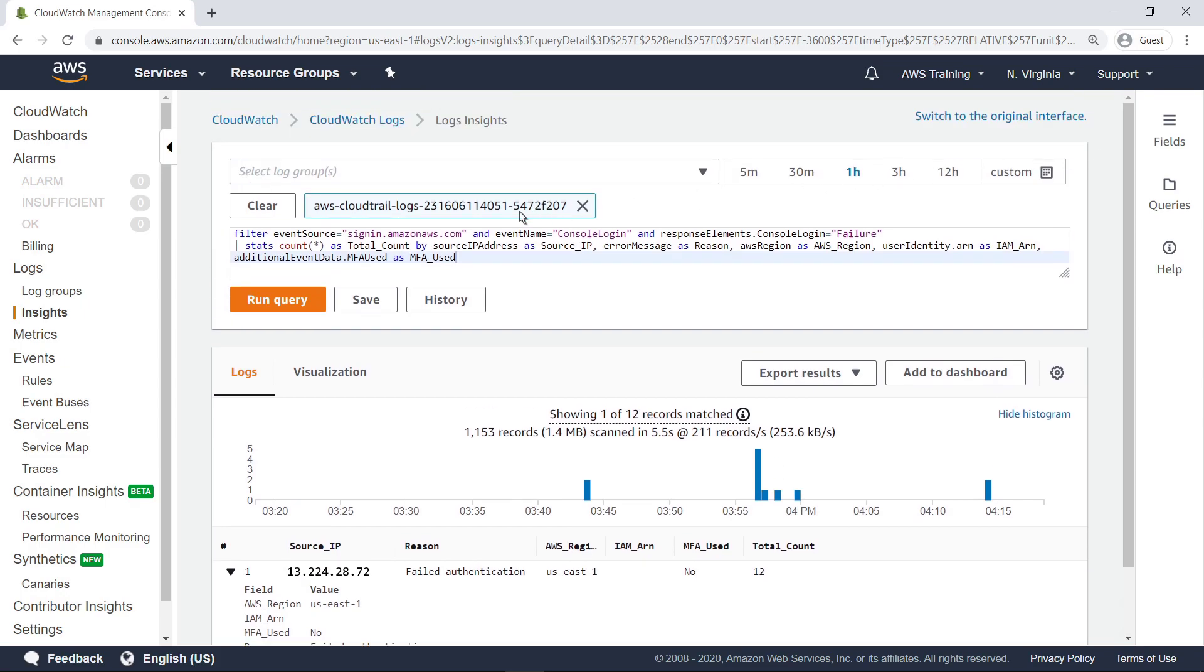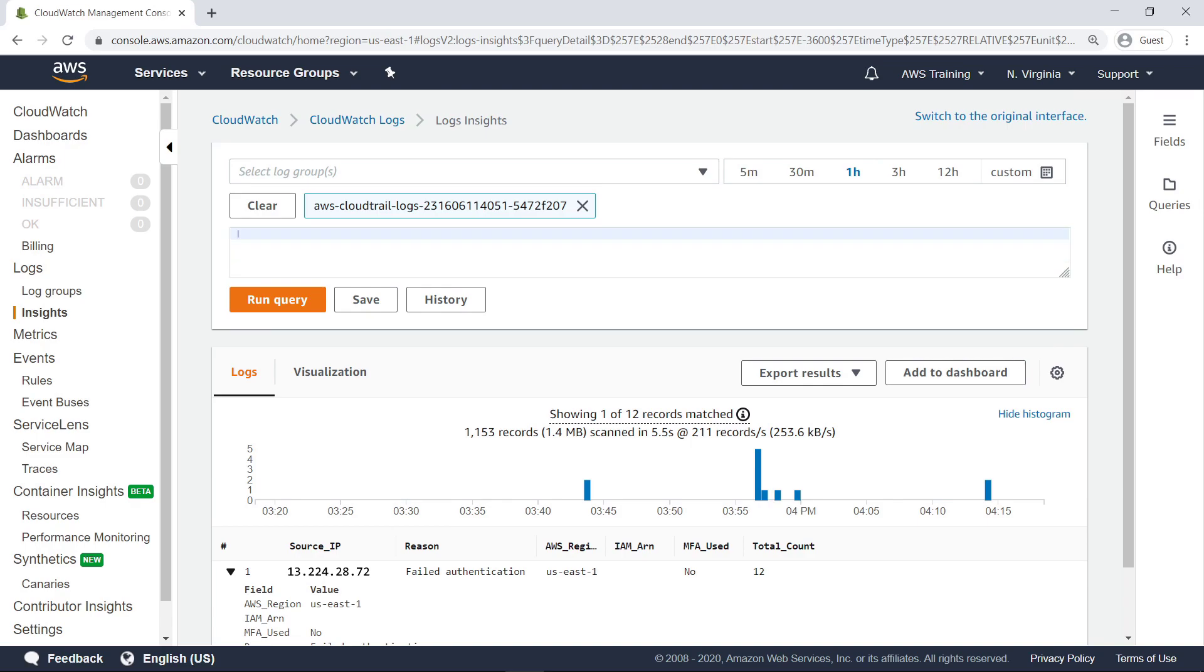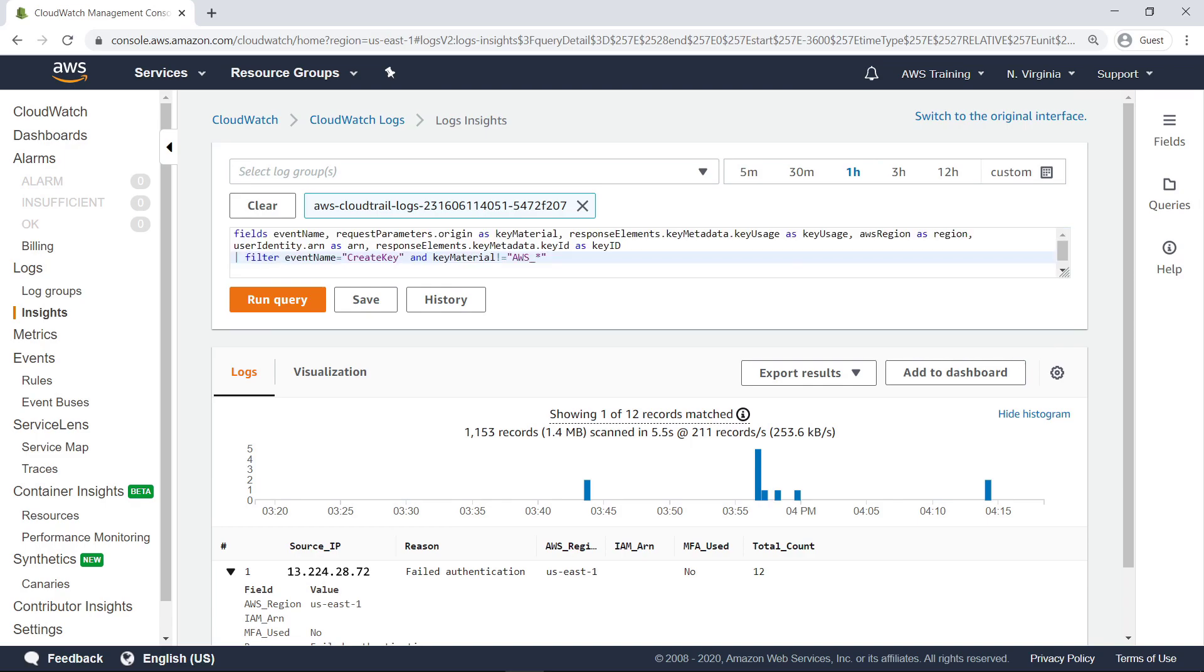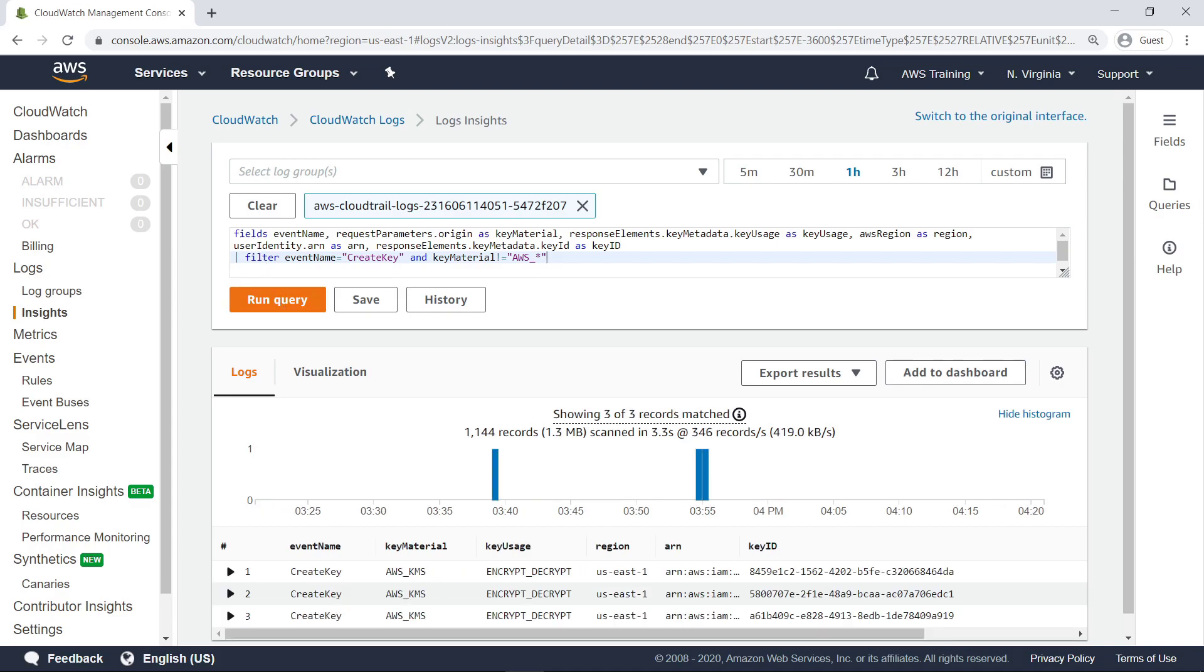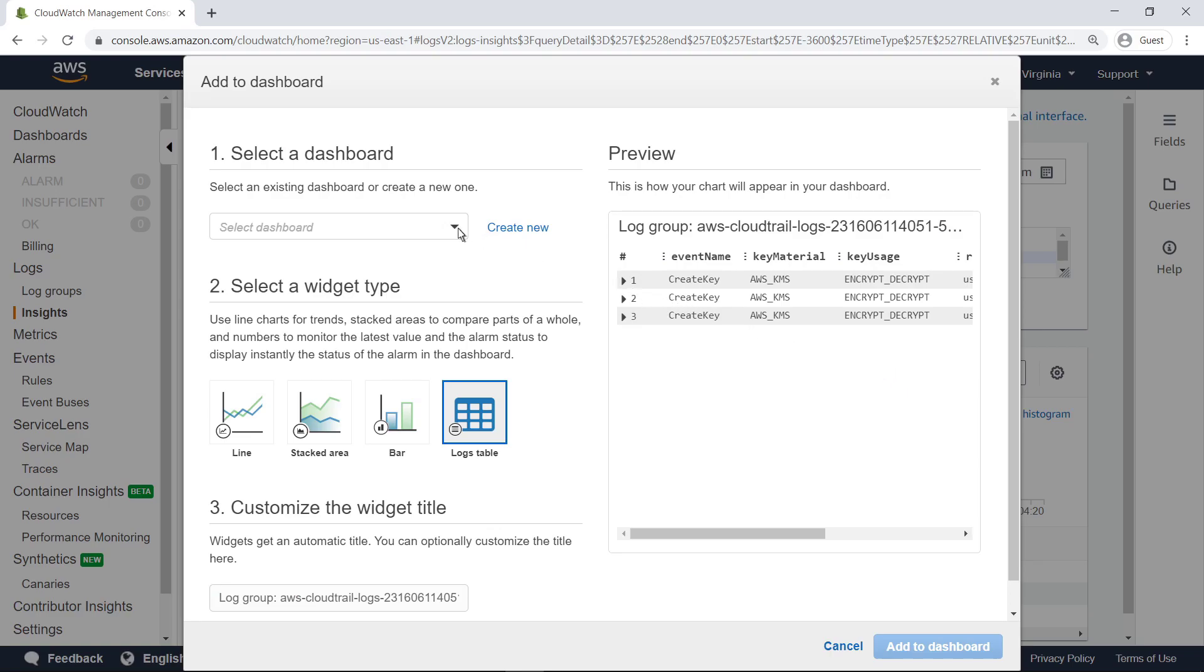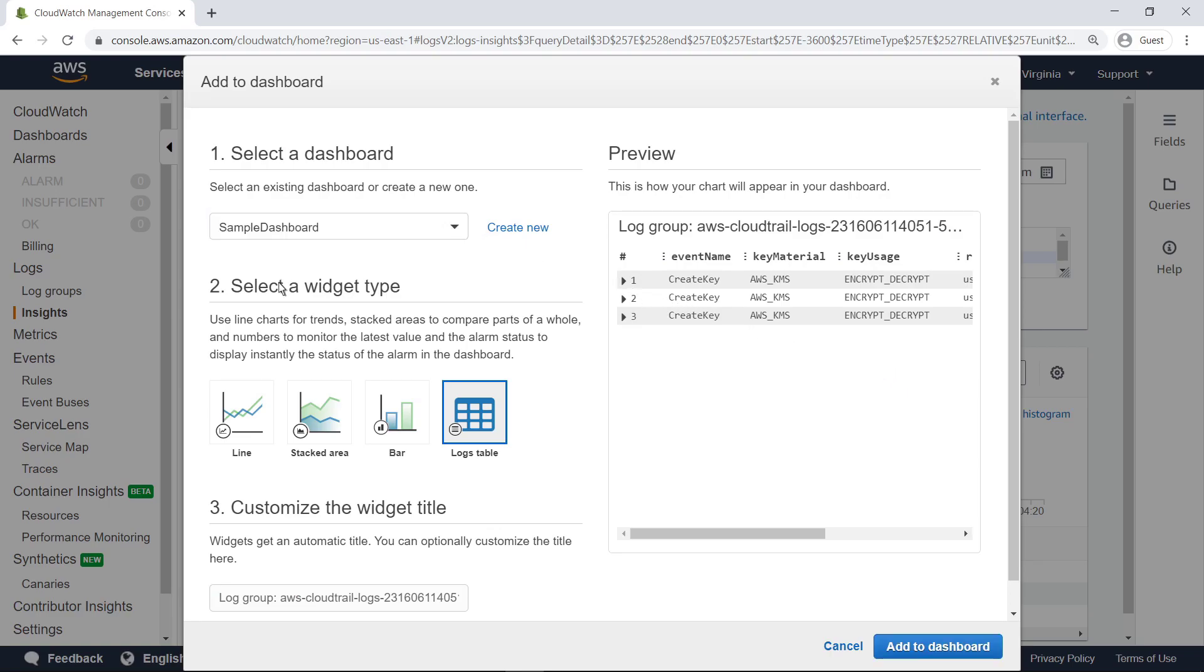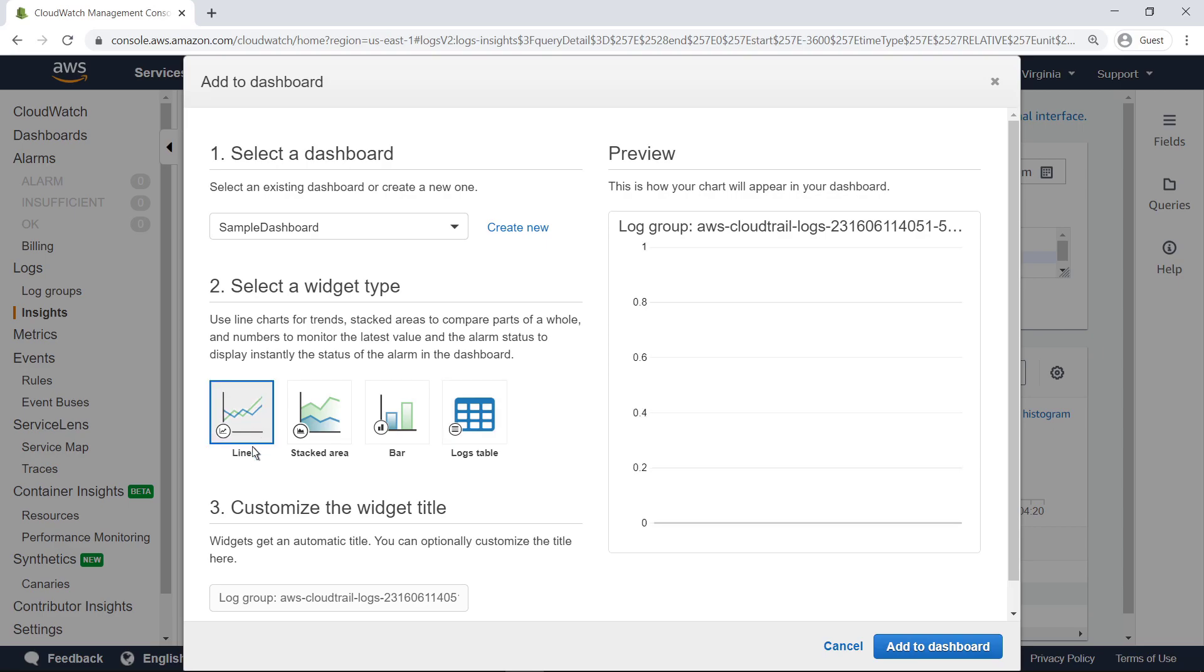The creation of AWS KMS keys is another important security activity that can be monitored using CloudTrail logs. For example, this query looks for key creation events that use key material outside of AWS KMS. Keeping track of keys created with external key material can help you maintain oversight of the key management process and ensure that expired key material is replaced. You can easily add queries to a dashboard, allowing you to monitor them as part of your daily operational activities. Give the widget a title and add it to the dashboard.